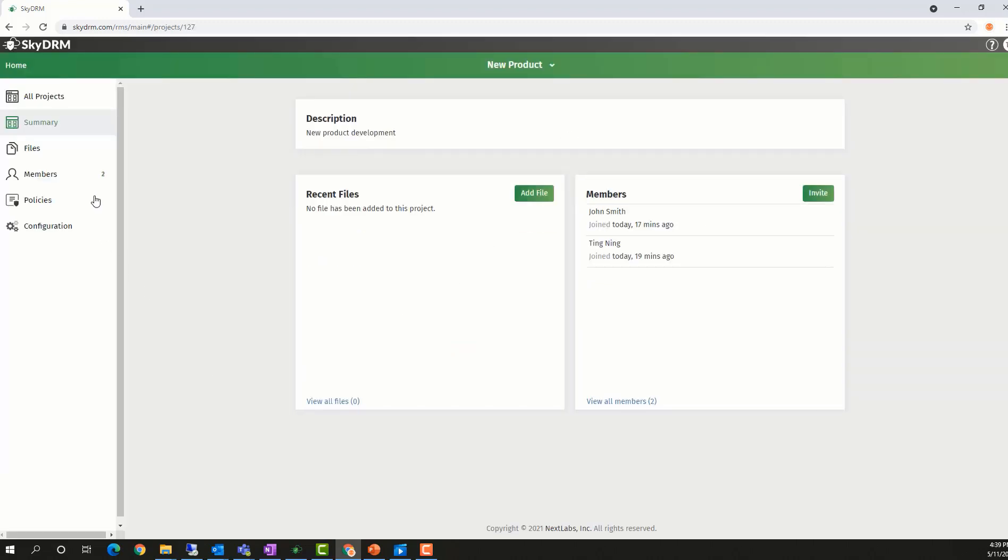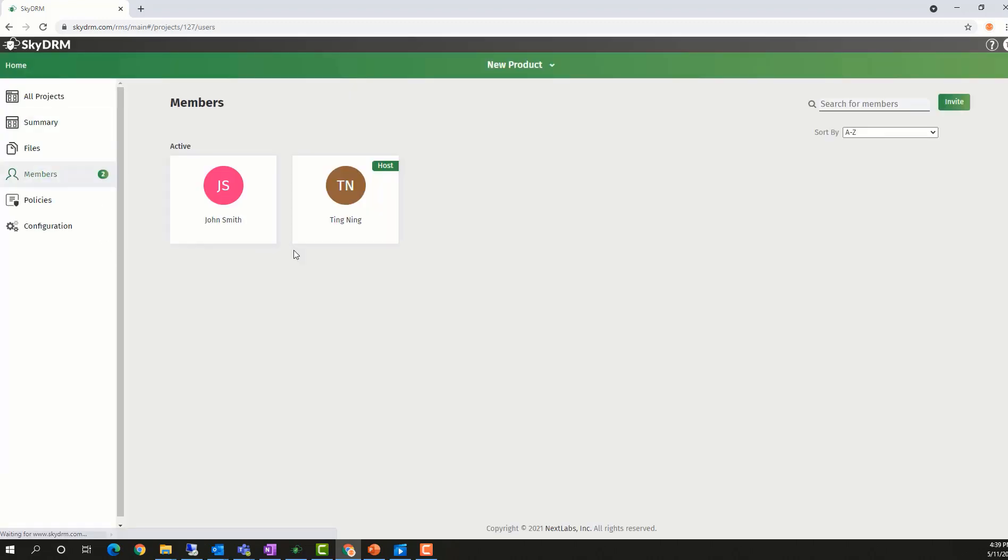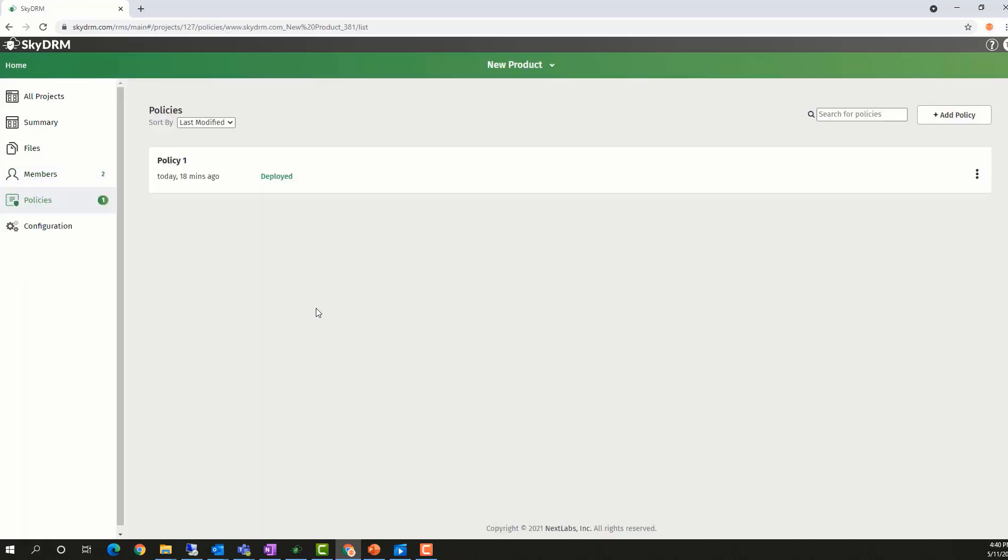Ting has already invited John Smith from the Globex company to collaborate on the project. He has also created a policy to control the access to the files protected in the project.